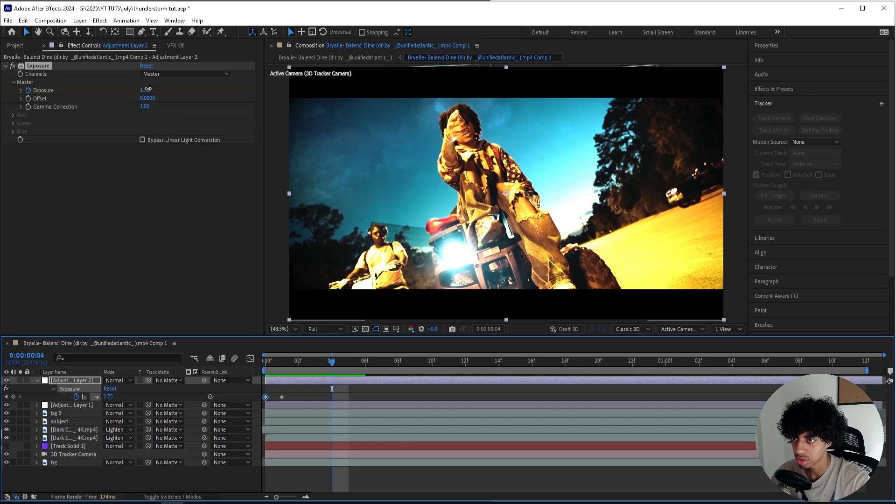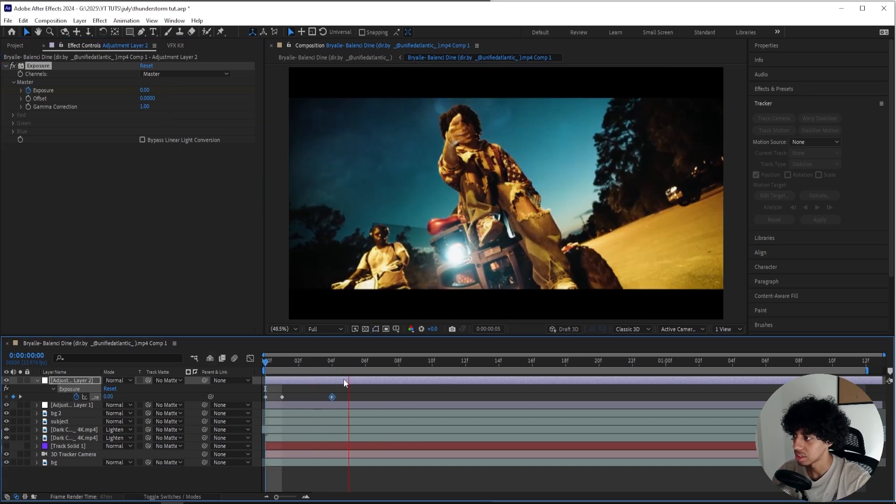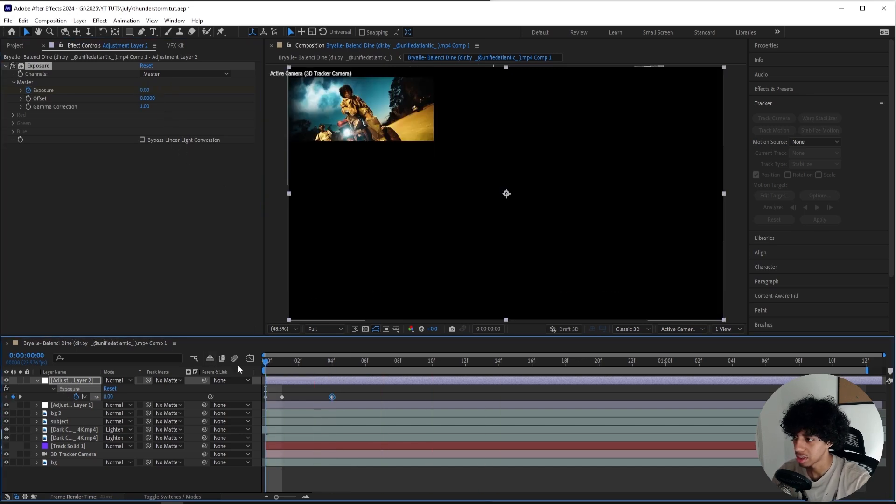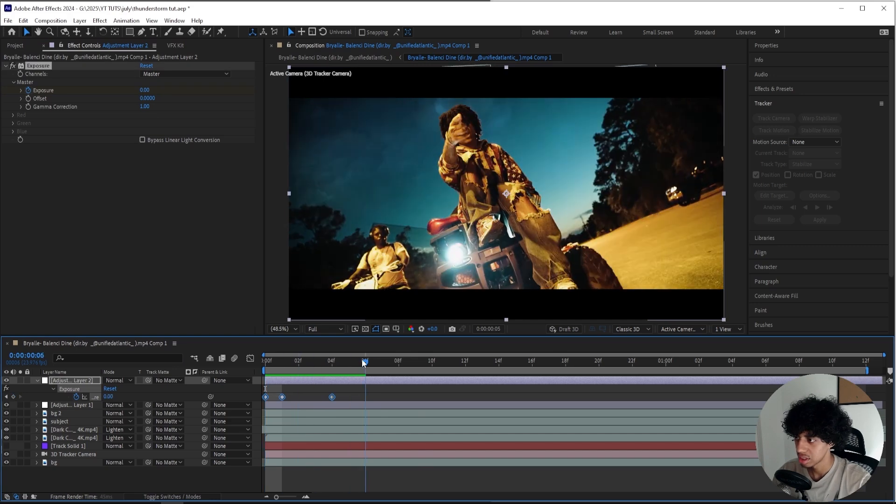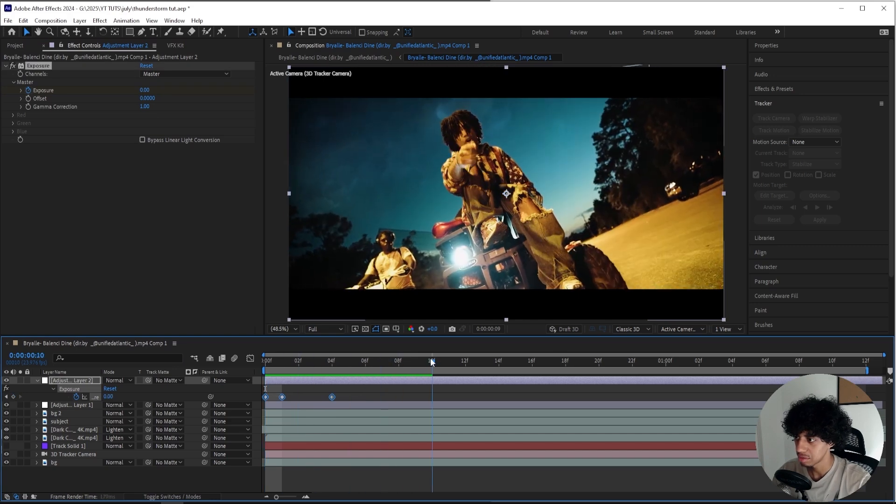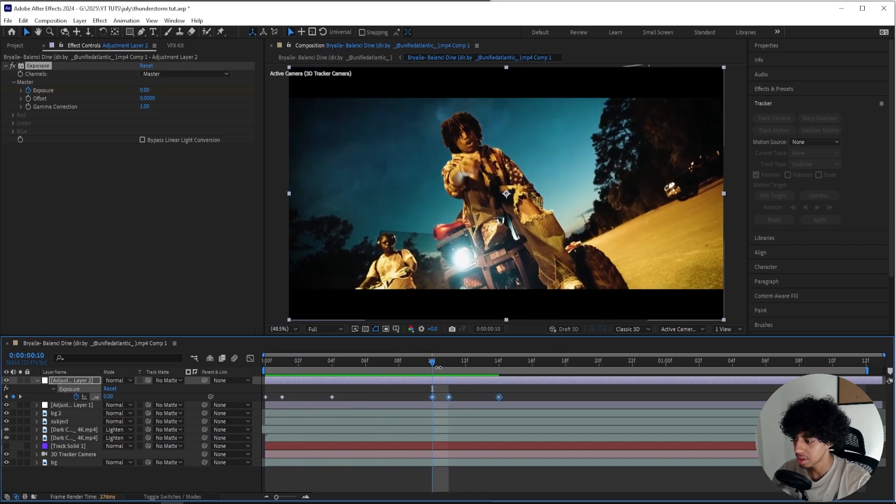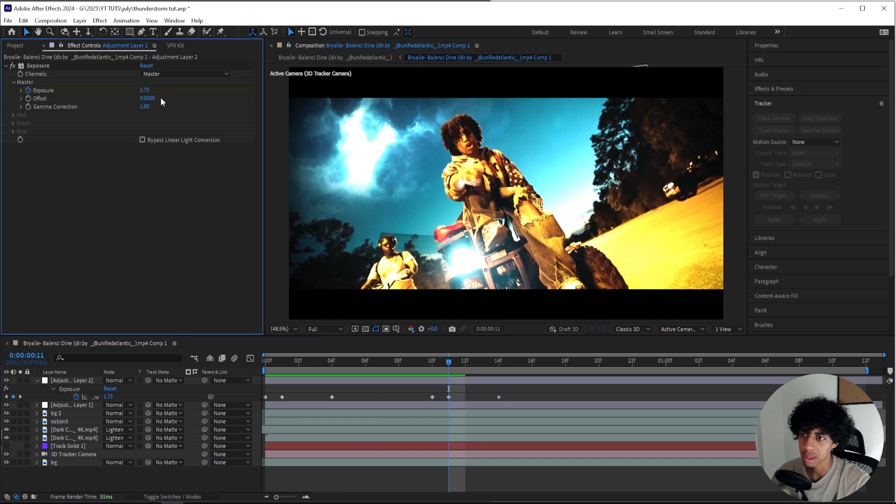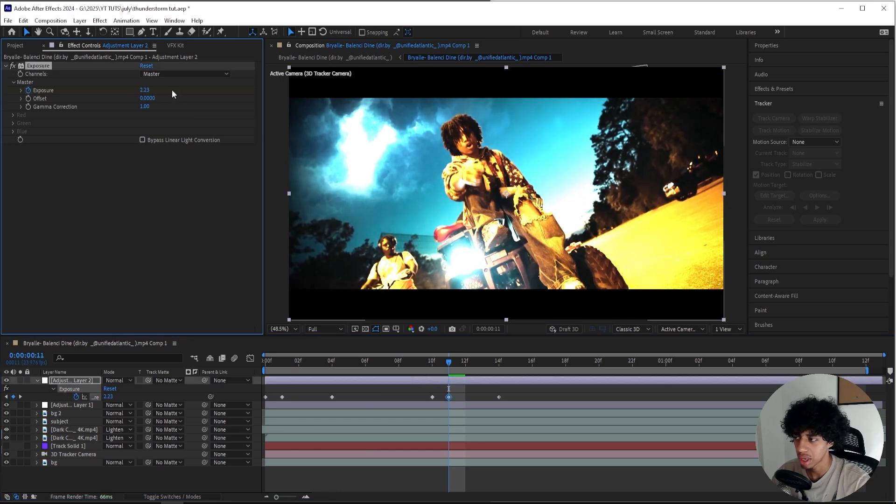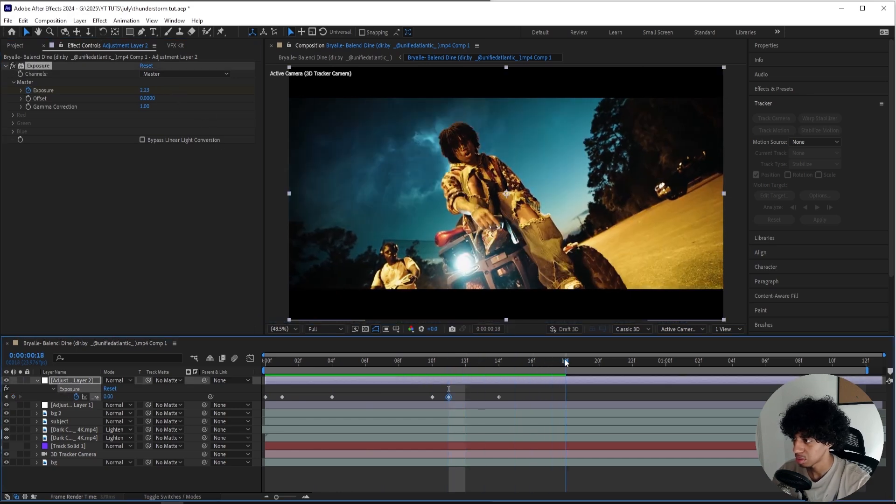When the lightning kind of disappears right here, we can turn it down to zero once again. So we'll have these flashes for every single lightning strike. I'll just copy this, paste it for the next lightning strike right there, just like that. We can make this one a little bit brighter just so we have some kind of variation in this scene.